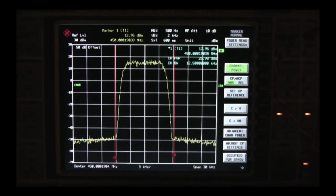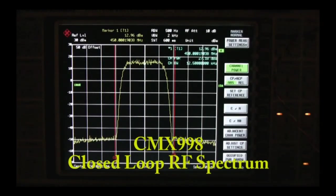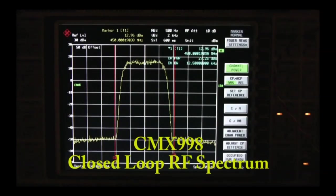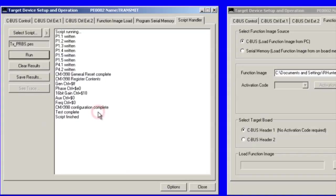Next, you will see the output spectrum from closed loop operation. As you can see, the CMX998 provides outstanding linearization of this non-linear RF power amplifier. When you are finished observing the RF spectra, click OK and follow the on-screen instructions.